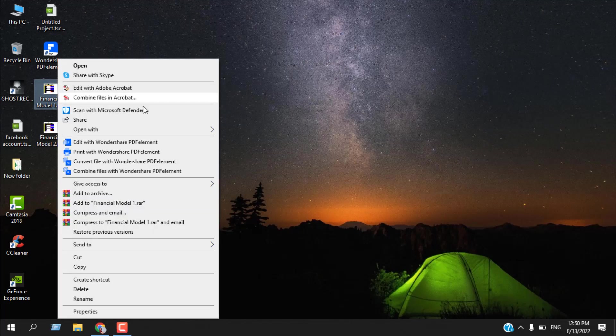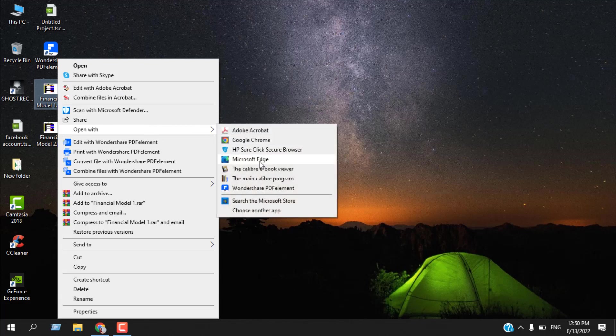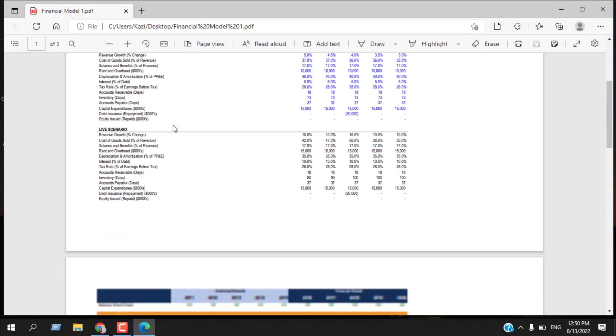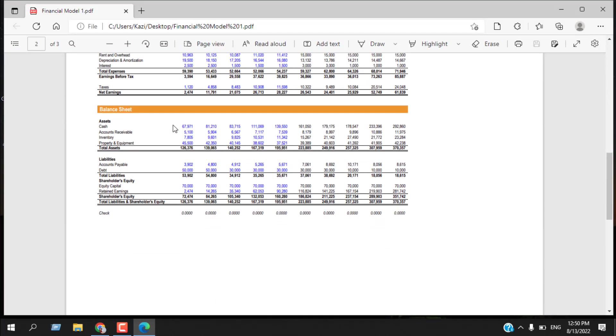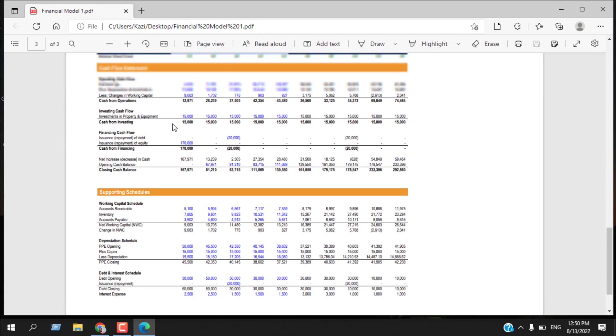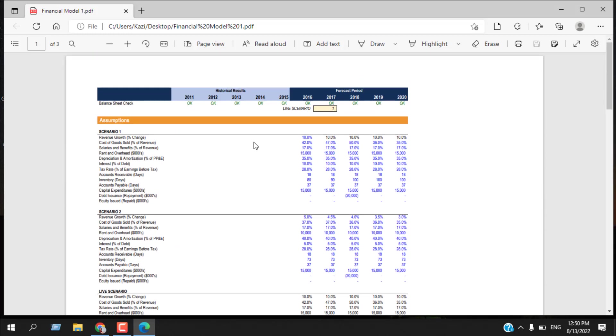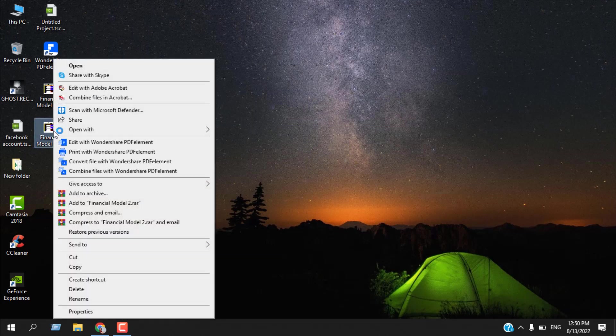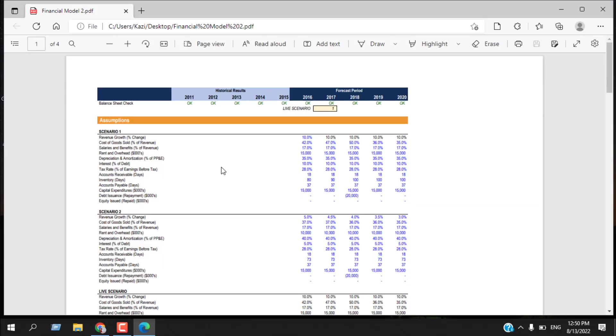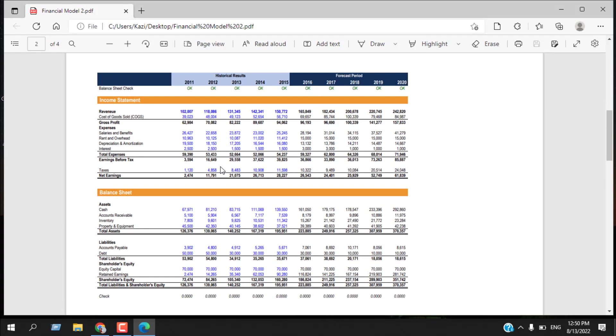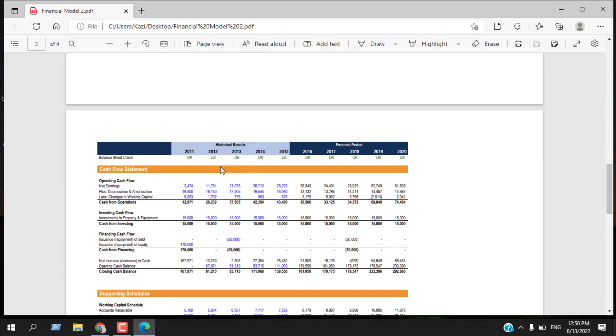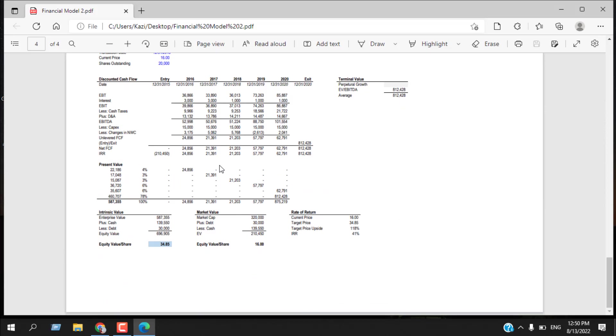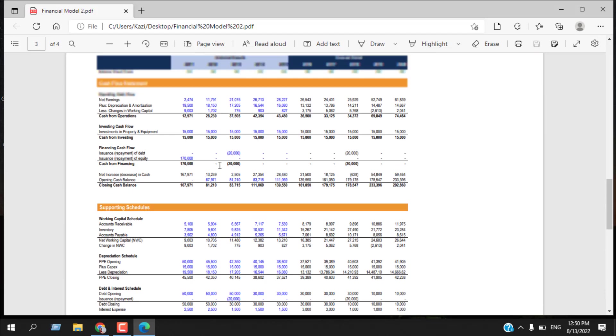I have two PDF files here. Let me open it using Edge. This is a financial model, and I have two different models here. This is the first one and this is the second one. Now I want to convert it to Excel so I can edit it or do some calculations.